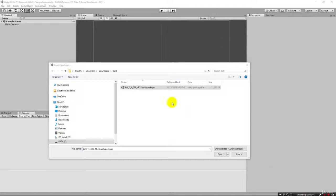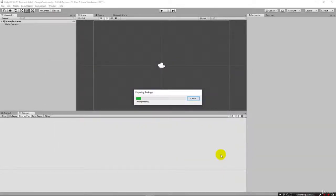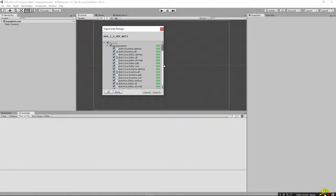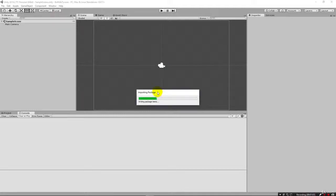I have the Unity package here for Bolt that I got from their website. I can just click here to open it, and it's going to open up the package so we can install it. We hit import here.